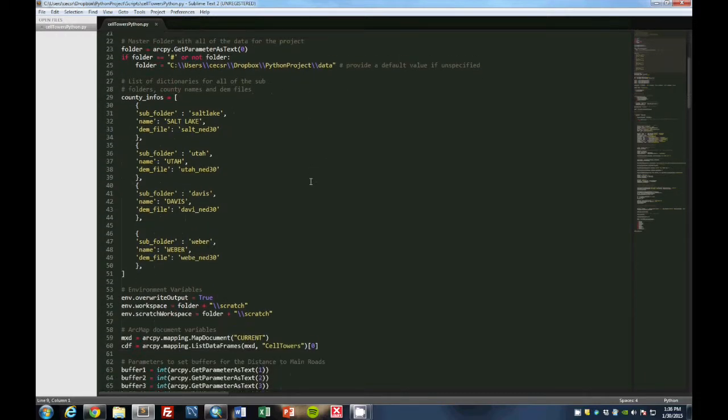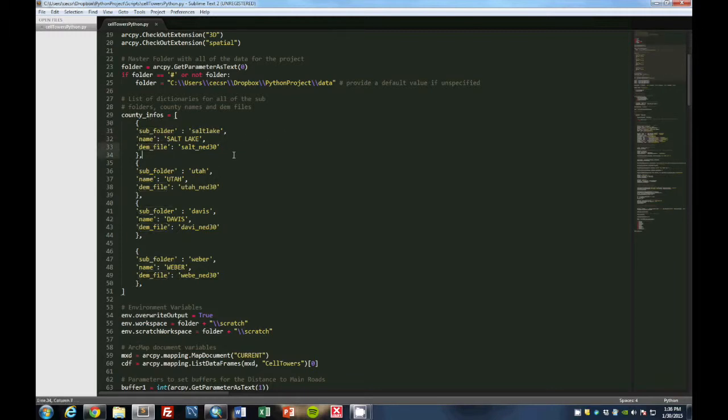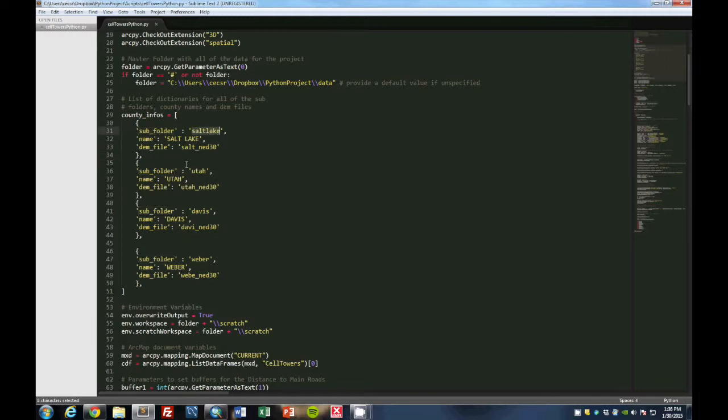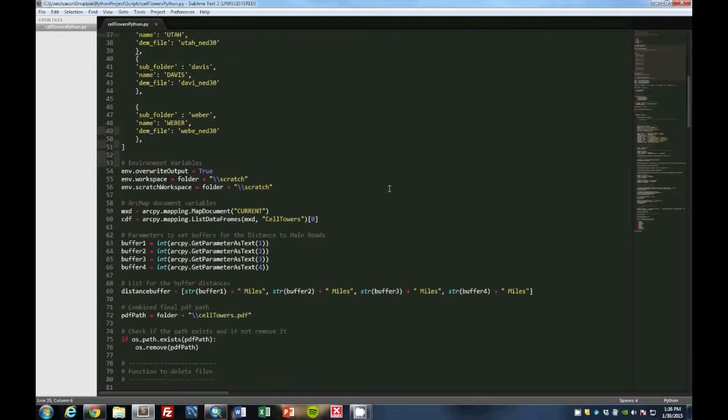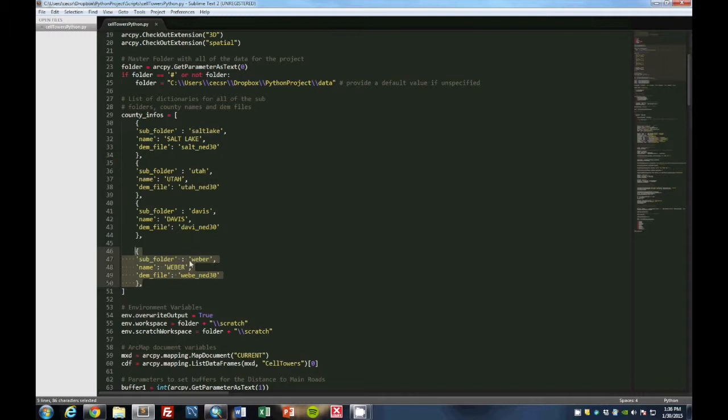And that you can also select from the tool in ArcMap as it was shown before. This portion is a dictionary that contains all the county info. So it shows a subfolder, a name, and a DEM file that is already set up in the folder structure that is given to you in the zip file. And so these are keys and values that will be used later in the main function. And these would, if you needed to add more, you would just add another one of these sections for your subfolder, whatever you want to name it, the name that you need to use in an expression described later, and the name of your DEM file downloaded from the web.